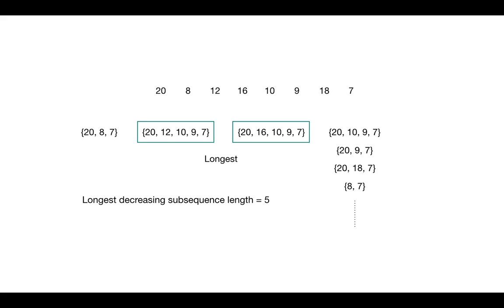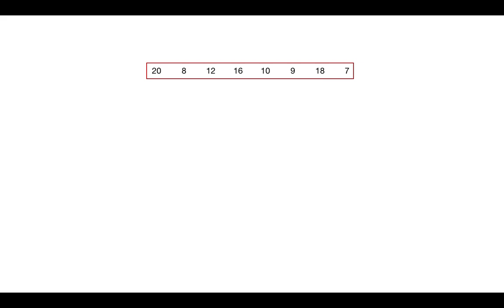Now when we understood the problem, let's see how we can solve it. If you see here, we are looking for every possible combination of sequences. For example, for 20 first you go with 8, 7, then you check for the remaining array from 12 to 7. Then you again check for the remaining array. Once you are done calculating the length for every subsequence, you choose the max value and return. So clearly this problem can be divided into subproblems.